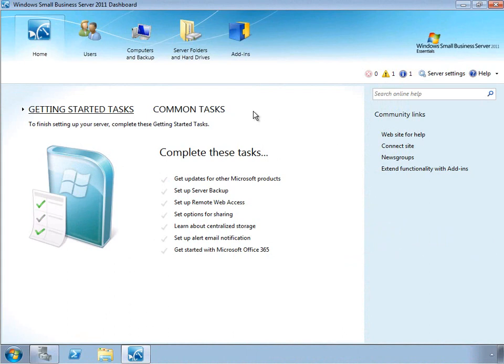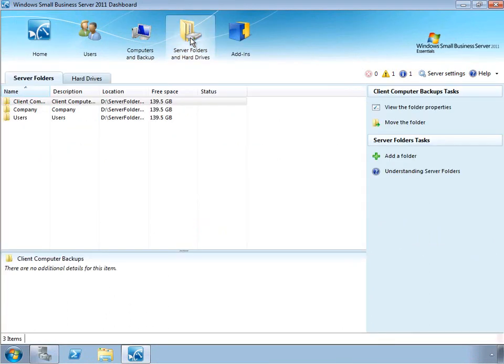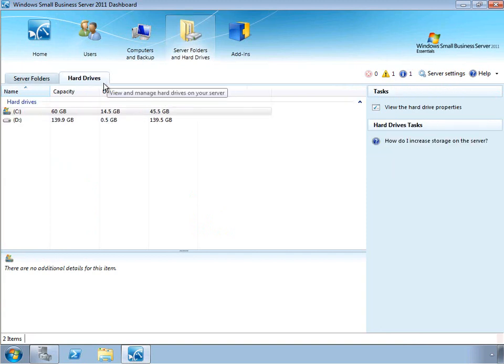So here in the SBS dashboard, we can see the server folders and hard drives that are available to the server using this tab, and then the hard drives subtab. So here we can see that we have a C drive, the system drive, and the D drive where our data is stored.